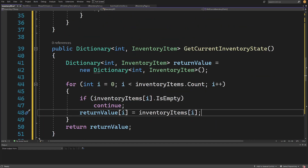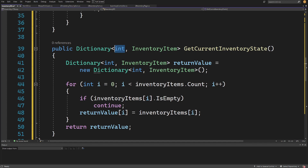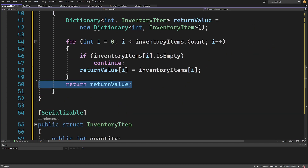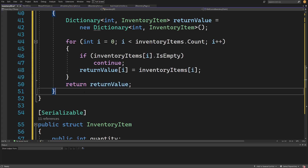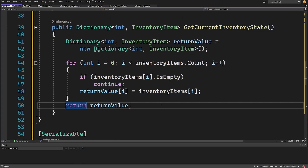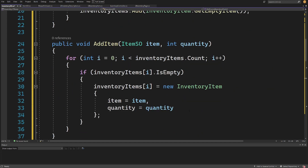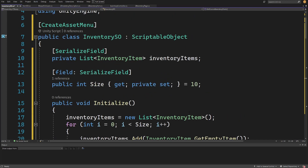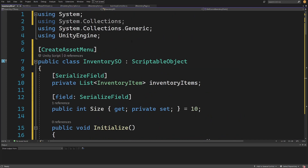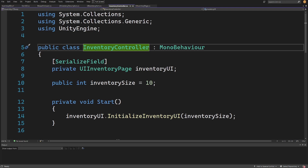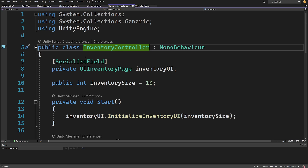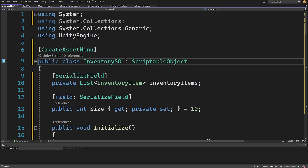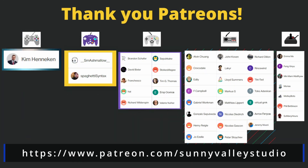This dictionary's keys are the indices of filled items on the list. We return this dictionary and will use this method to update our UI inventory through the inventory controller. In the next video we'll modify the inventory controller to accept values from InventorySO and update our UI inventory page using this data to verify everything works as expected.